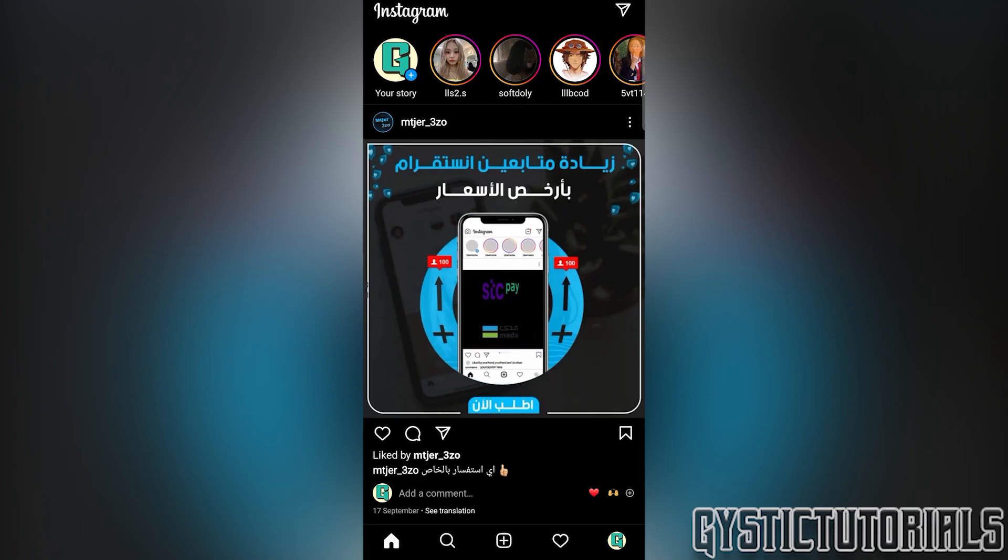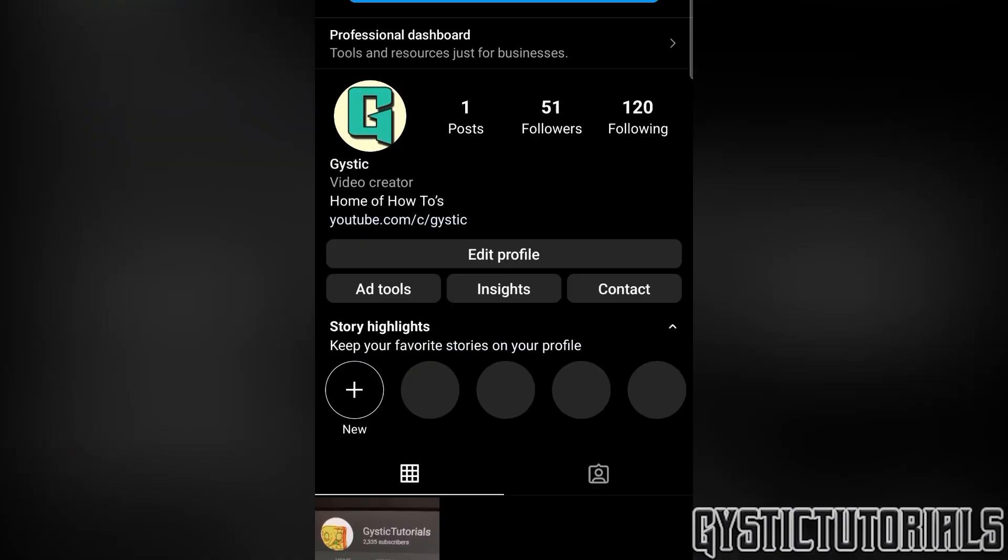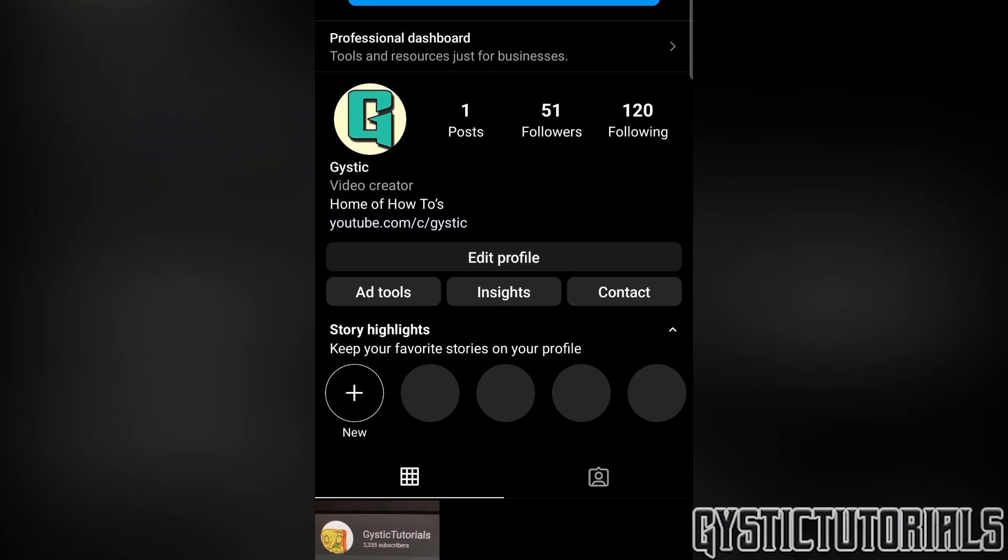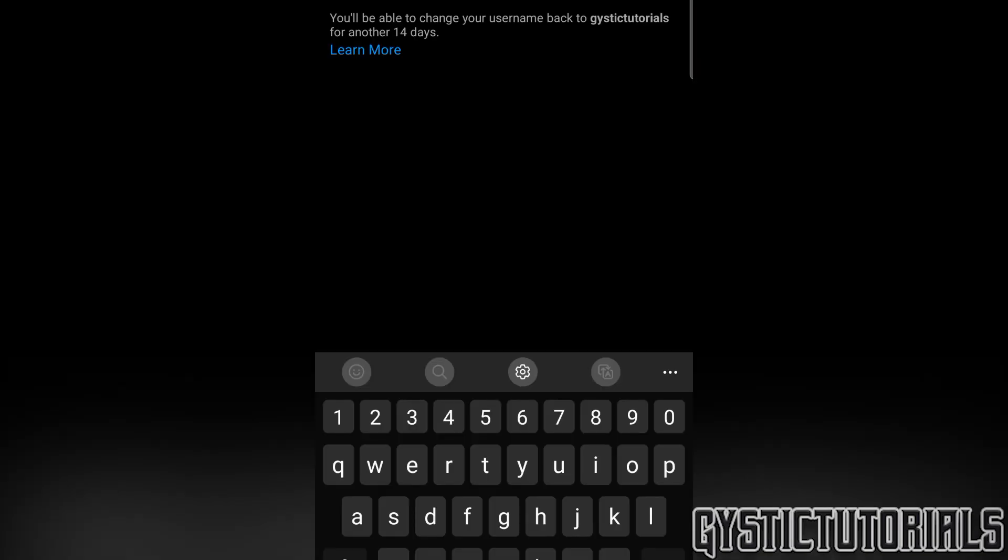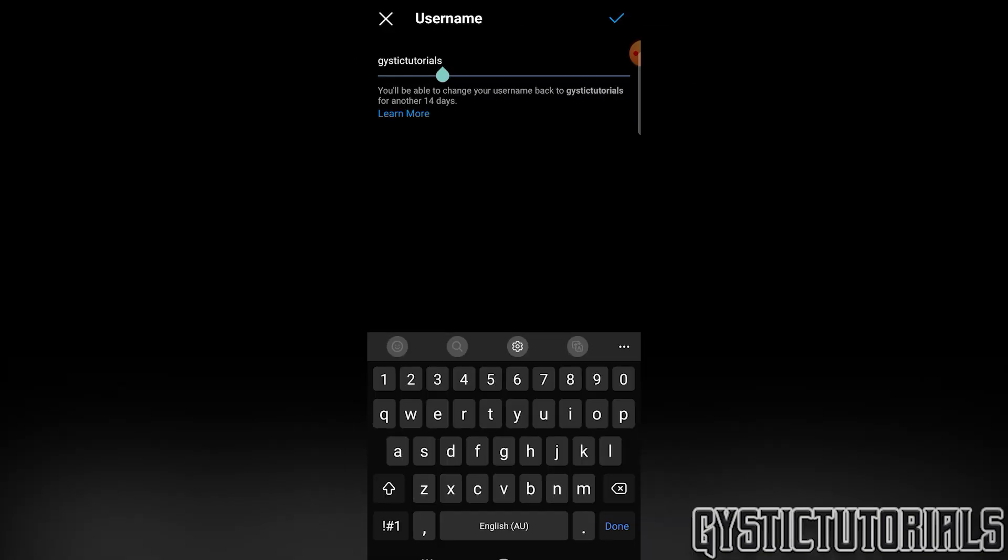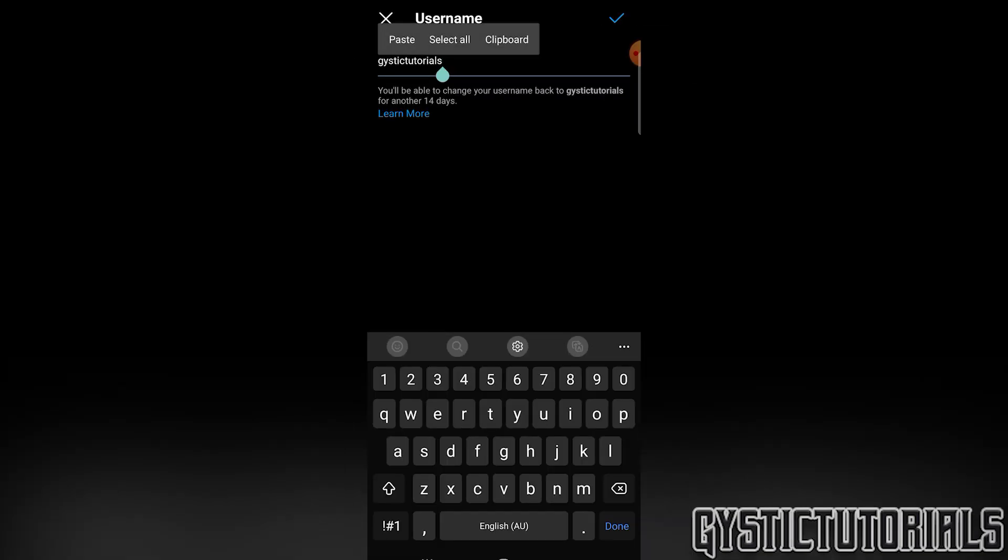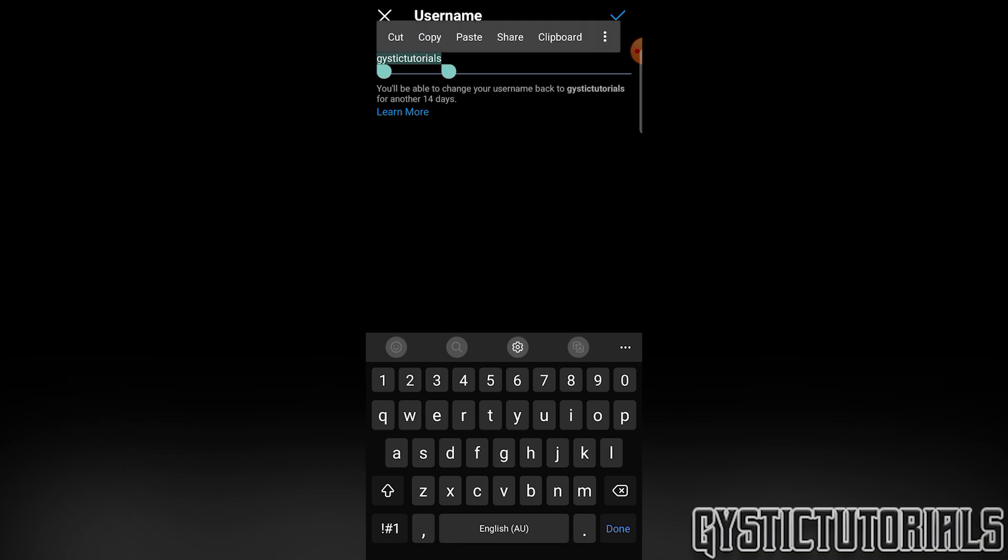Okay, so within the app, you just want to click on your profile in the bottom right. Make sure you're logged in for this, then press edit profile. And then here you want to copy your username. So select it, press copy.